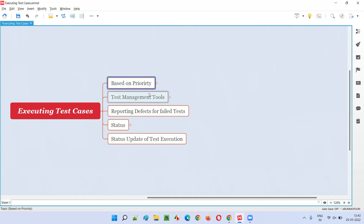We execute test cases based on priority because we won't always have enough time. In all situations we should be ready, so we execute based on priority. When you execute high-priority test cases first, the risk of missing important defects is automatically reduced. For example, a test case where a user enters a valid username and password and clicks the login button is a P1 priority test case. If you delay testing it and the login is broken after release, that is a very high-risk defect.